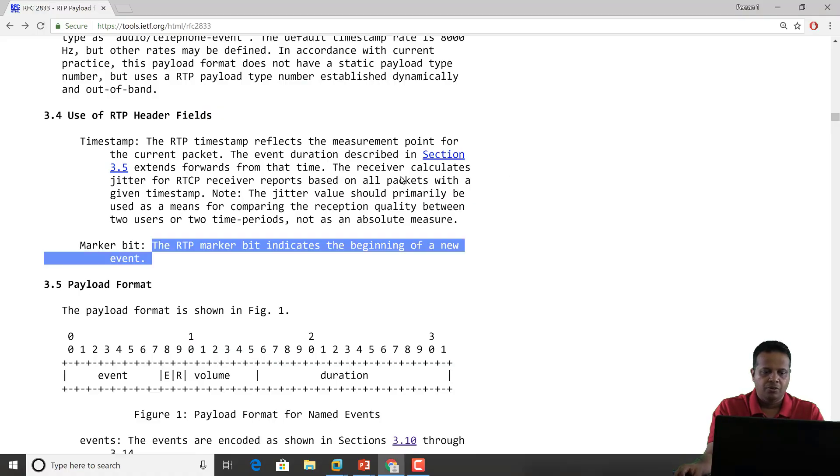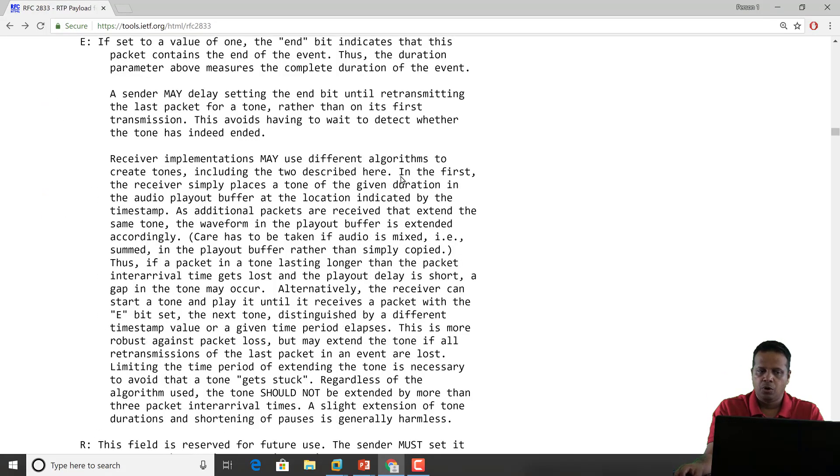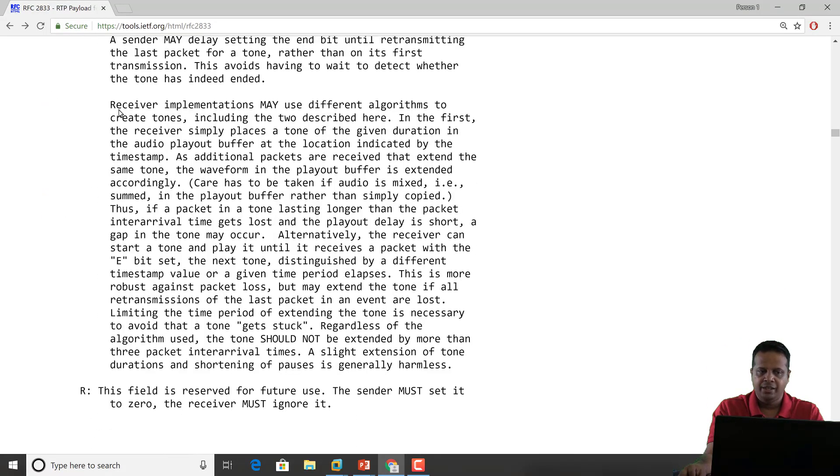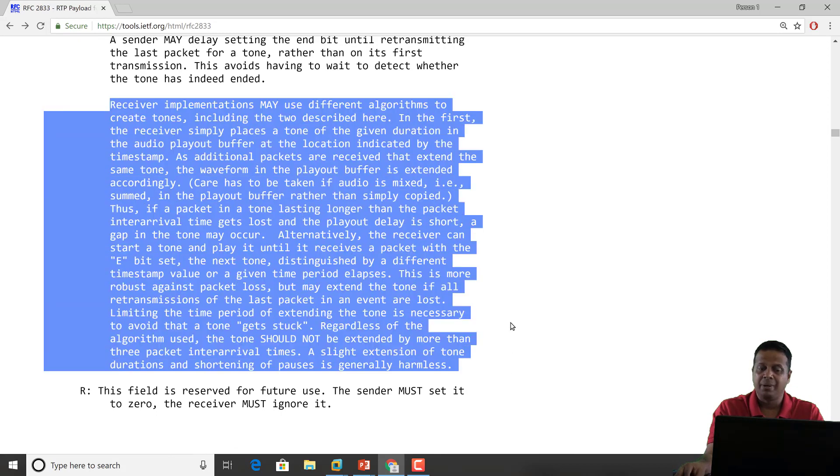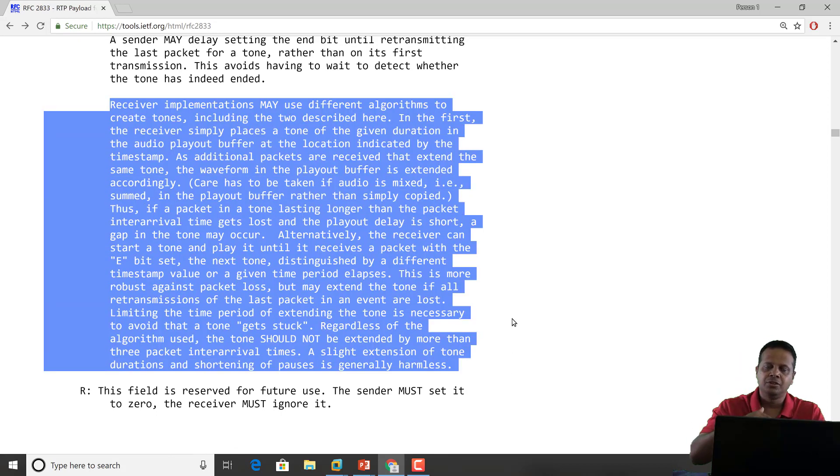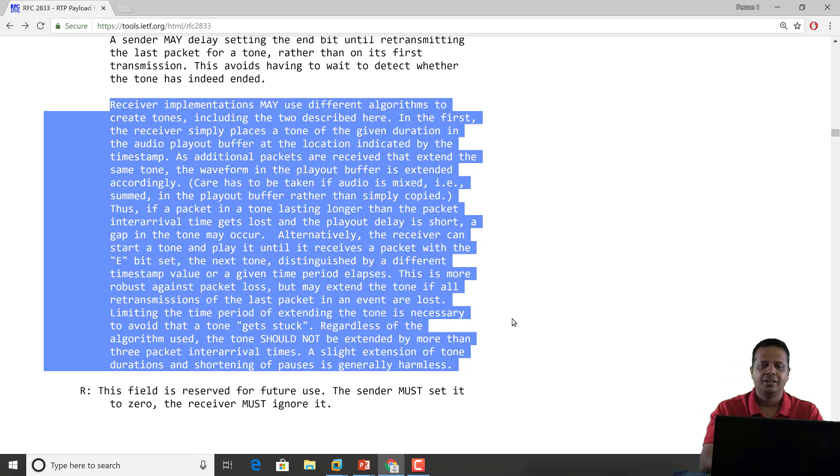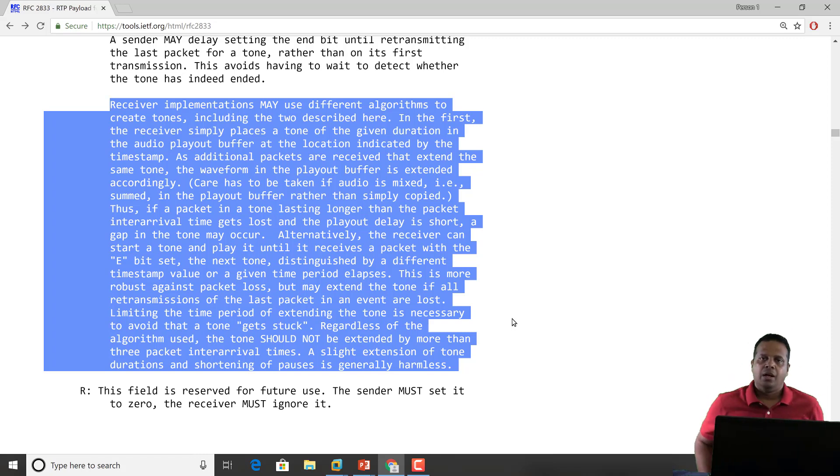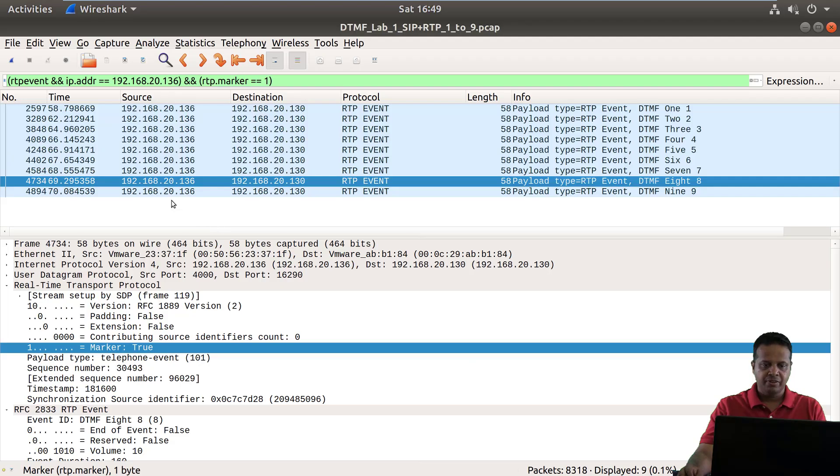Now again all of these details are in here as well if you want, you can actually read how the RFC recommends that the series of the same event which is being sent in multiple packets gets interpreted at the receiver side.